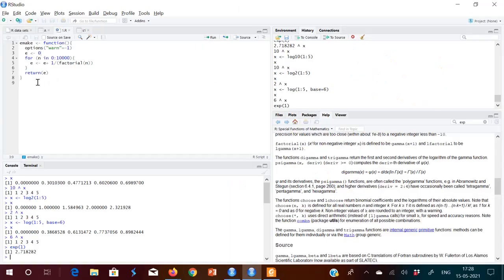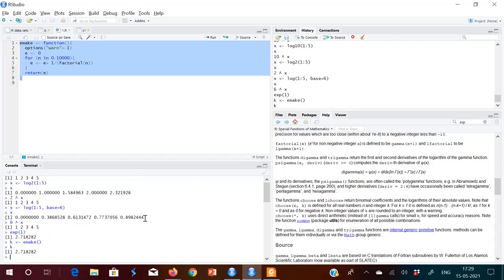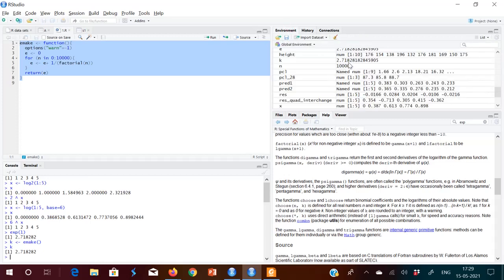I have written a function called E_make. This function uses a loop where E is updated as E plus 1 by factorial(n), iterating from 0 to 10,000. You store the result: E equals E_make(). Just type K — you get 2.718282, the same value as exp(1).